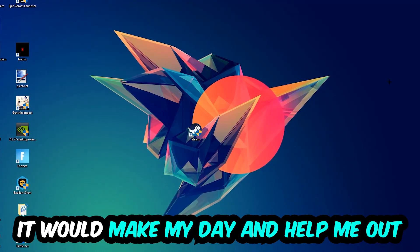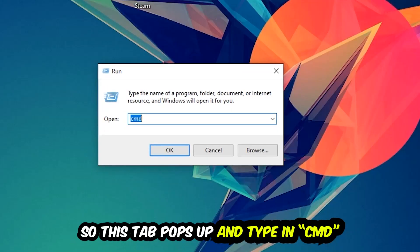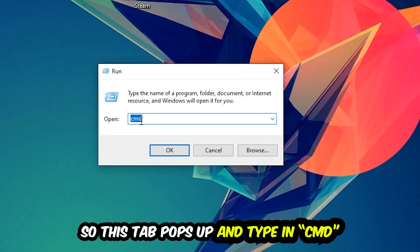The first step I would recommend for everybody is to hit your Windows and R key. This tab will pop up and I want you to type in CMD as I already did, and hit OK or Enter.